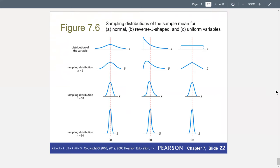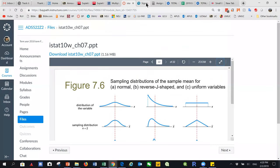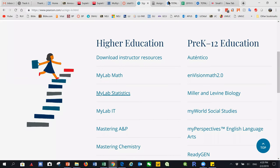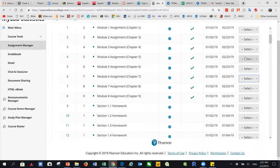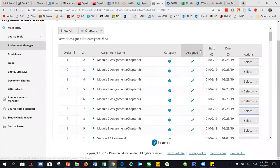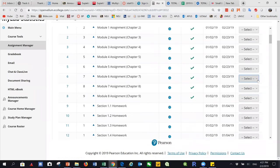With that, we move on to the assignments. Remember, we are now looking at the distribution of x-bar — it's no longer x. This assignment will give you a chance to practice the application of the Central Limit Theorem, starting with Chapter 6.